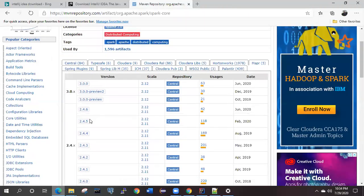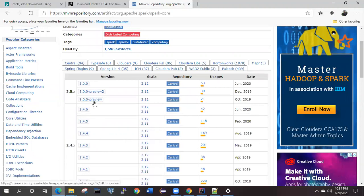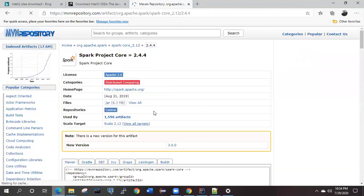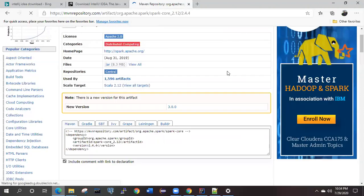What we can do is choose one of the stable versions, not the preview and other things. You can choose either 2.4.6 or 2.4.5 or 2.4.4. In my case, I have taken 2.4.4. Once you click on that one, here you will get the Maven, Gradle, and SBT.